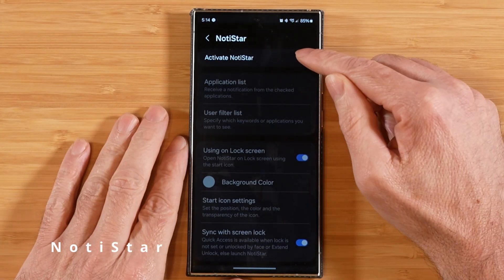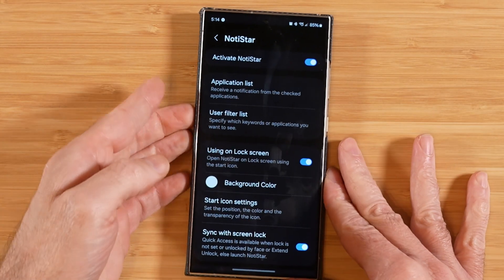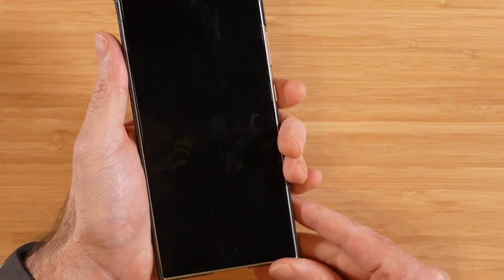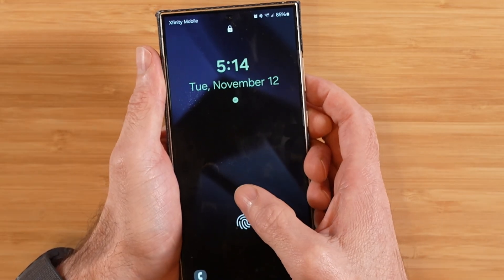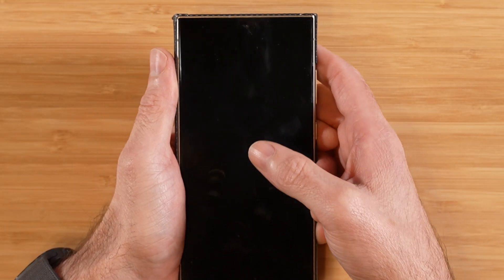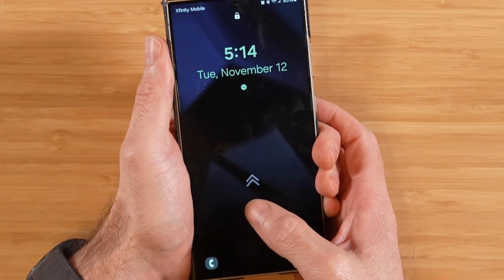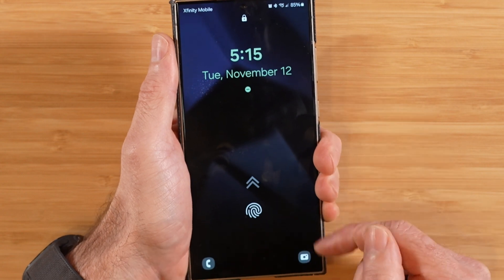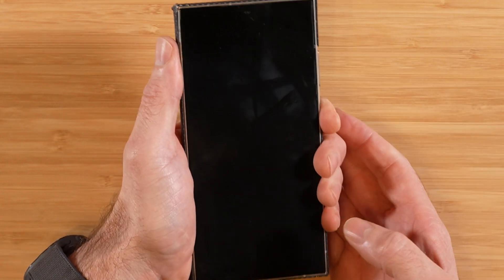The first thing we'll do is go ahead and activate Notistar. The way this works is pretty simple. You go ahead and turn the power off on your device, and once you turn it on, you're going to see these little arrows. This allows you to go directly to the Notistar notification panel, and if you just use your regular biometrics or enter your PIN, it's just going to take you to your default home screen just like you normally would.